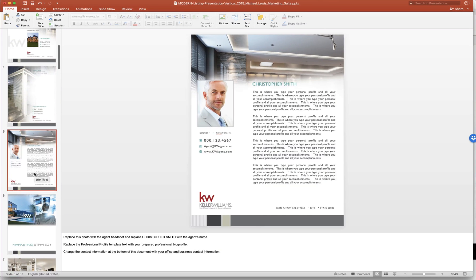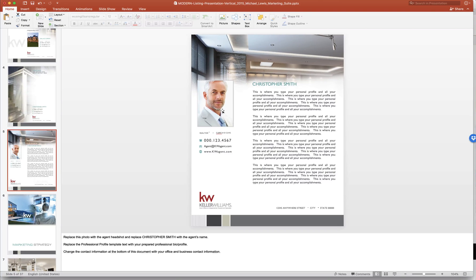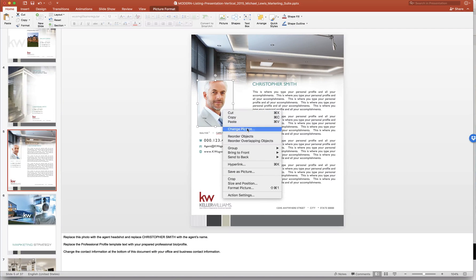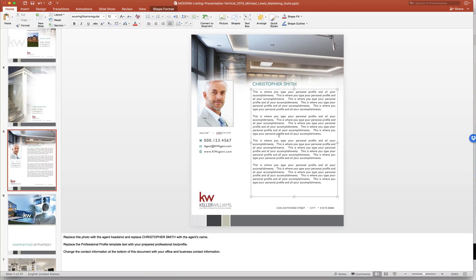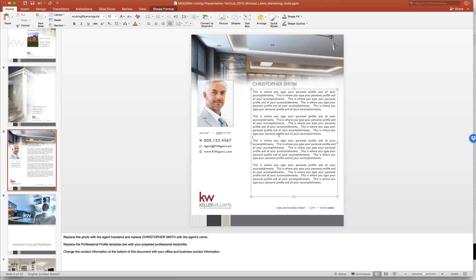Next you see it's basically the same thing over and over. So you'll click, right click, change your picture. Click in the text box to make sure all your information is correct. Replace the professional profile template text with your prepared professional bio profile.